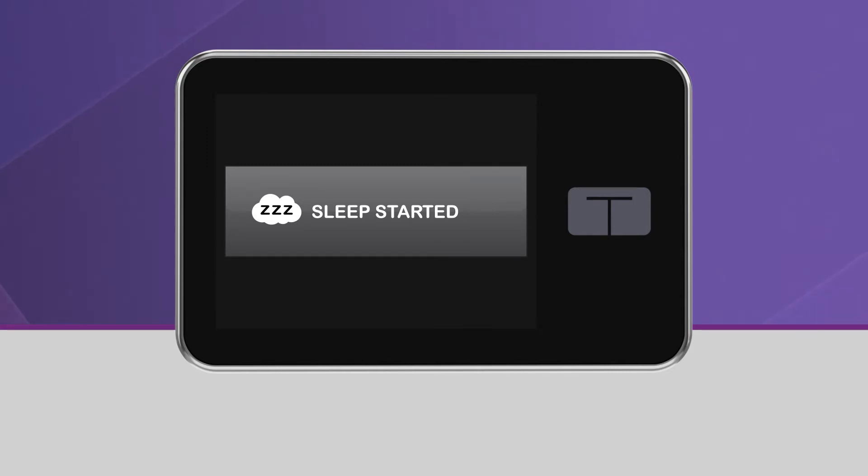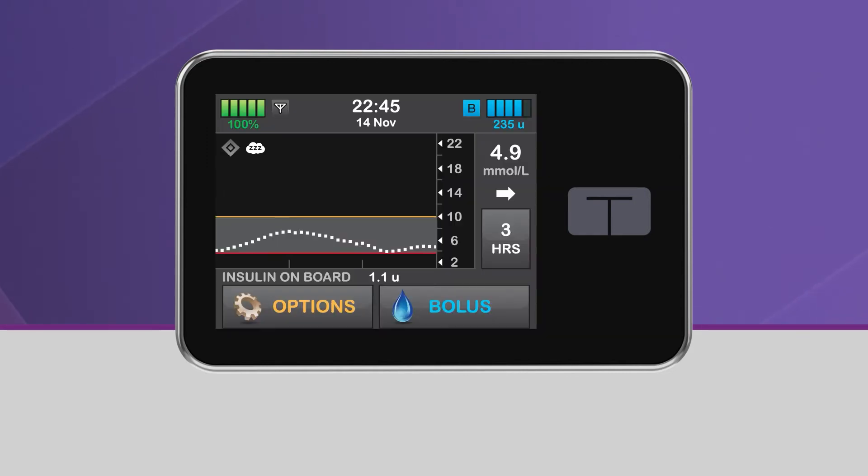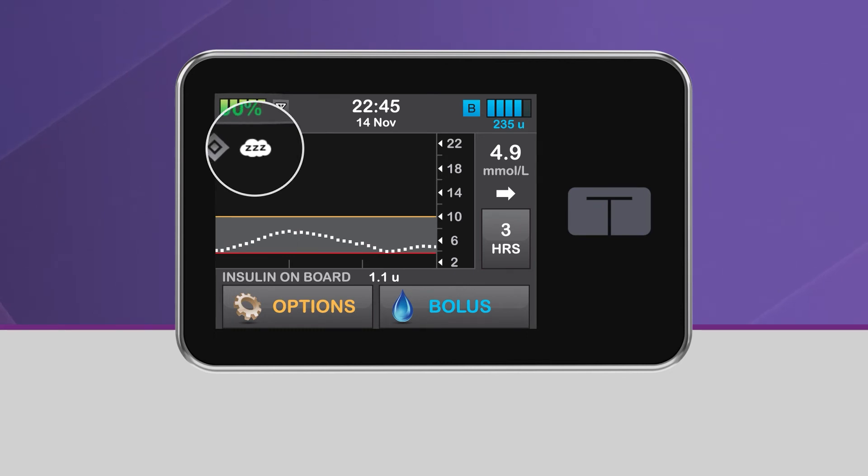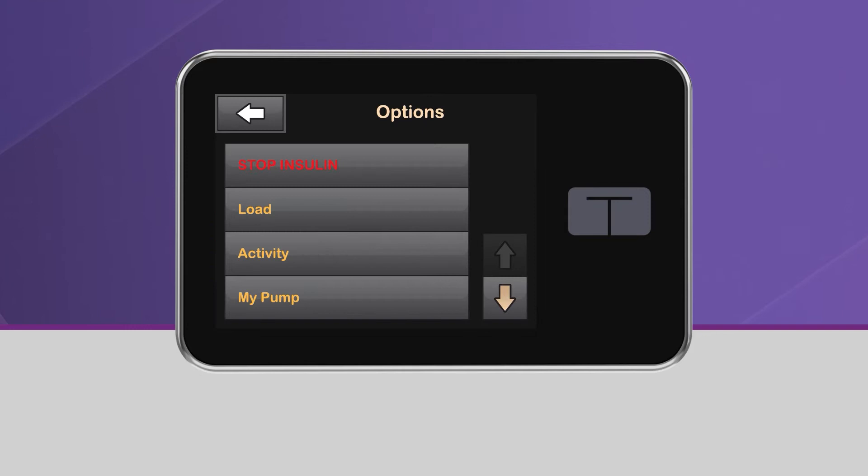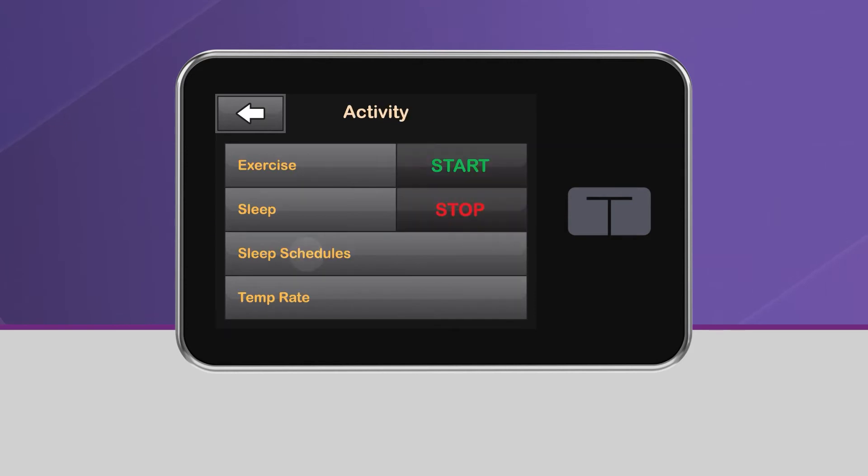You will then be taken back to the home screen, where the Sleep icon will be displayed in the upper left-hand corner of the CGM graph. To manually deactivate the sleep activity, simply repeat this process and tap Stop.